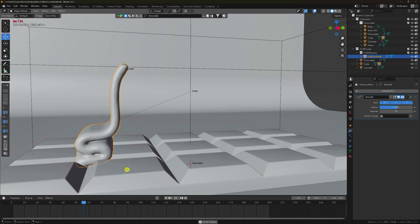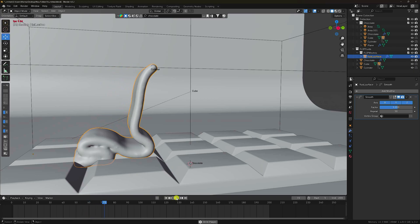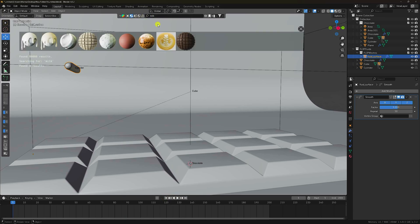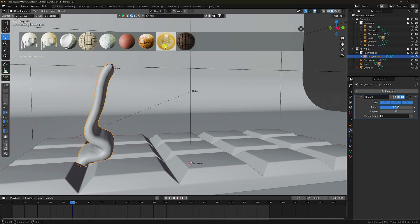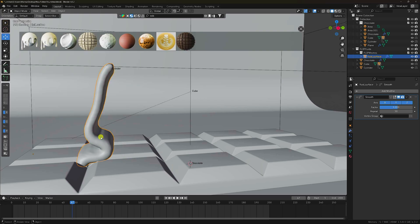My viscosity is perfect. I'll apply material. Go to the material settings, type 'milk' and search. That's my milk material — a white material.